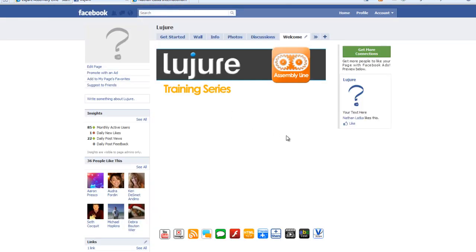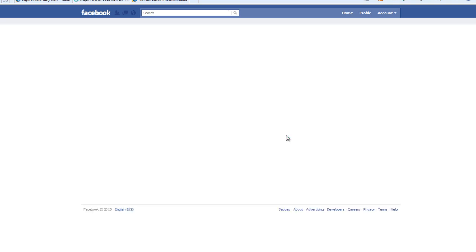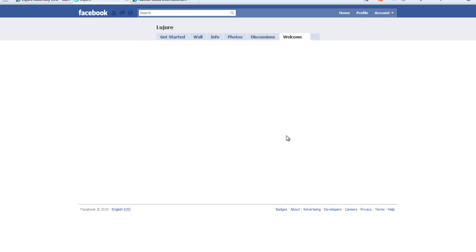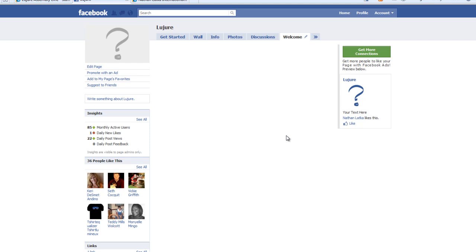When you go back to the tab that you just published this on and click Refresh, you'll notice this Friend Invitation widget will pop up.